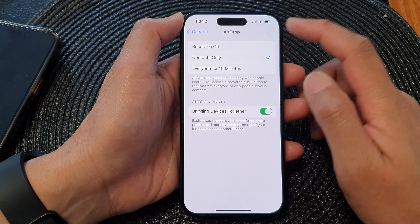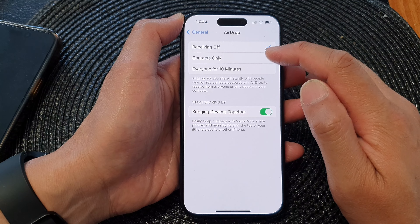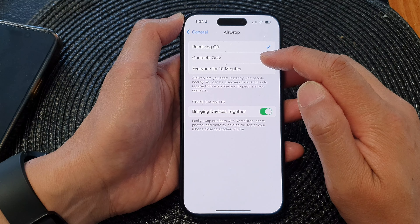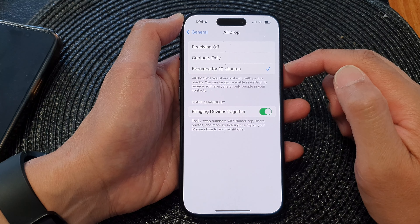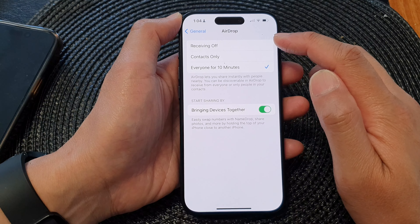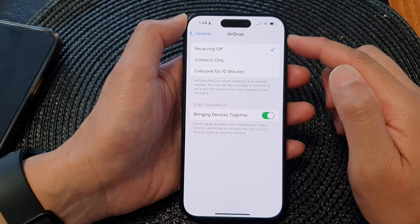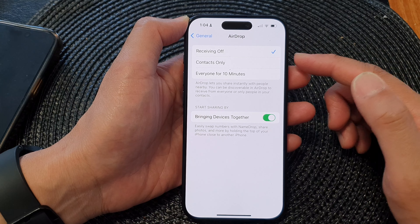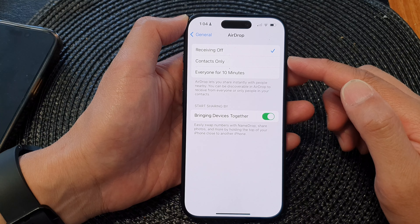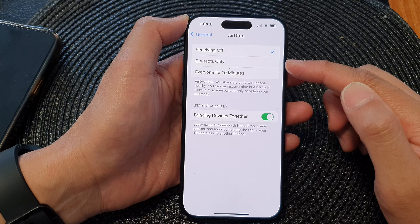In here, tap on receiving off, contacts only, or everyone for 10 minutes. When you tap on receiving off, AirDrop is turned off and you will not be able to receive files if anyone tries to send you files.